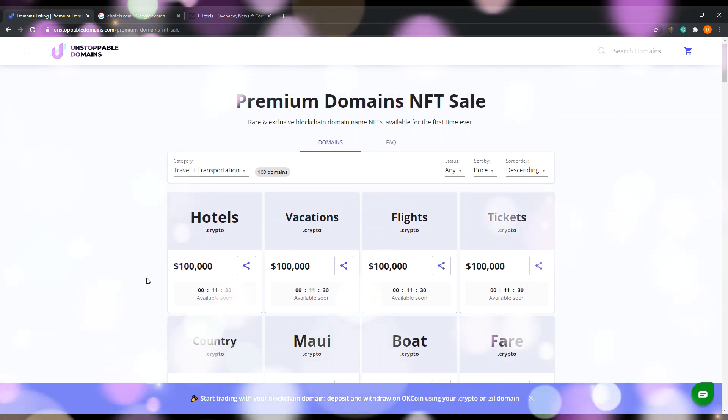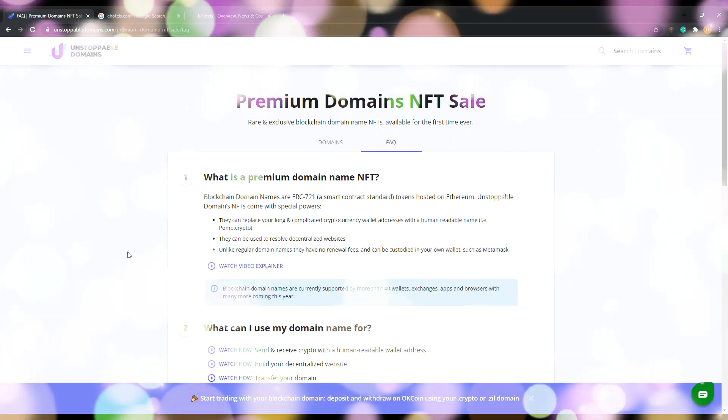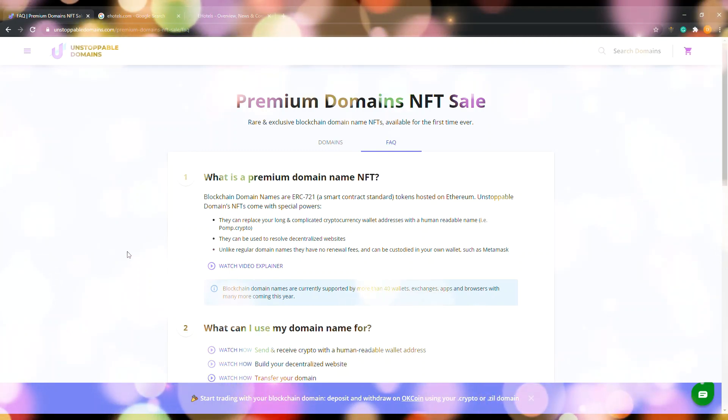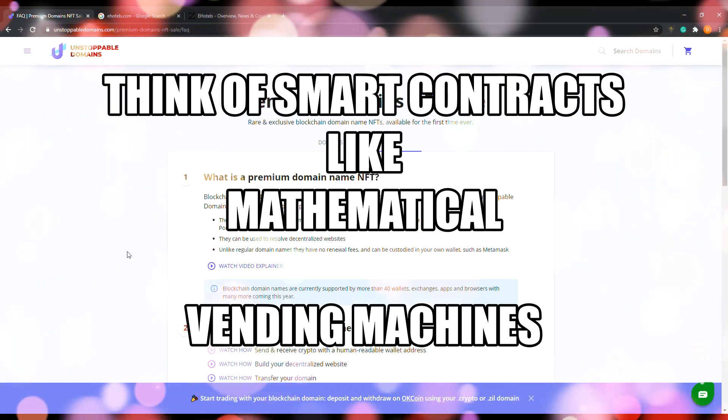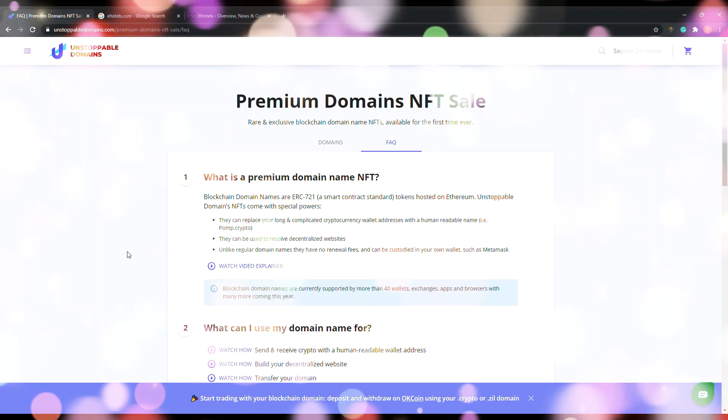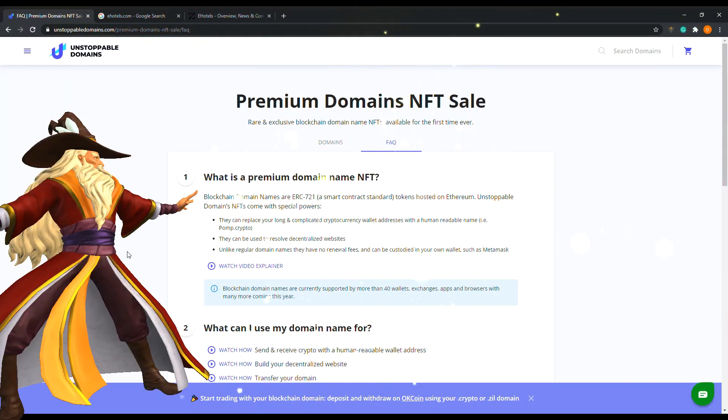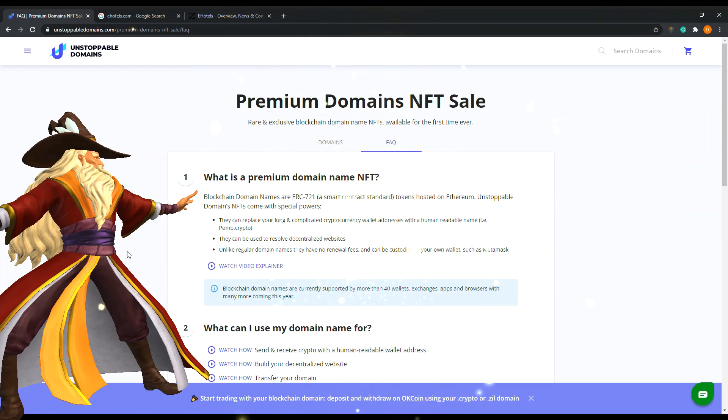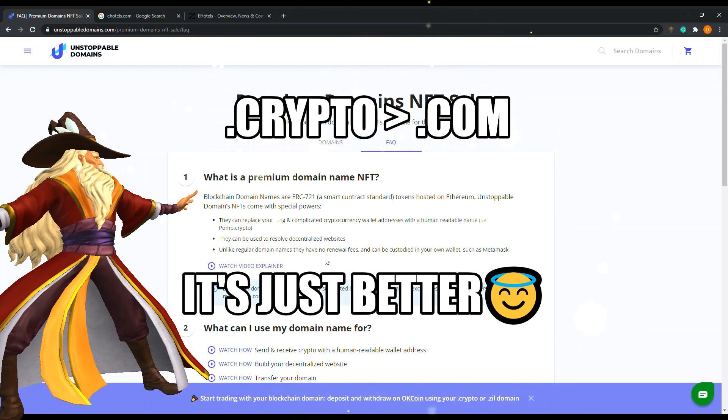What is a premium domain name NFT? Blockchain domain names are ERC-721 smart contract standard tokens hosted on Ethereum. Unstoppable Domains NFTs come with special powers. They can replace your long and complicated cryptocurrency wallet addresses with a human readable name, like pop.crypto. They can be used to resolve decentralized websites. Unlike regular domain names, they have no renewal fees and can be custodied in your own wallet such as MetaMask.